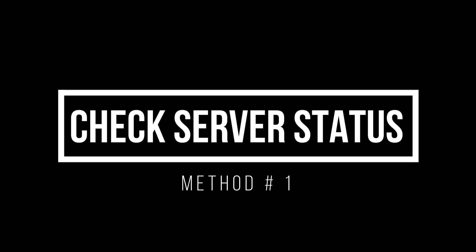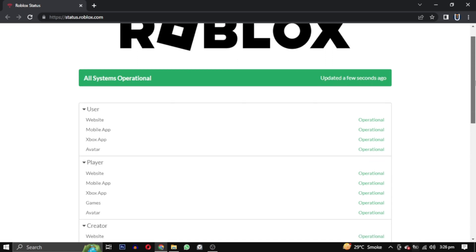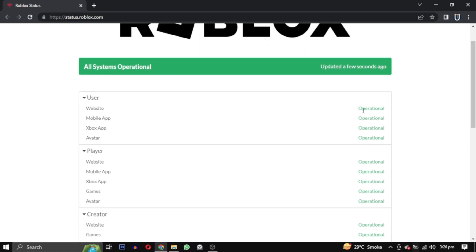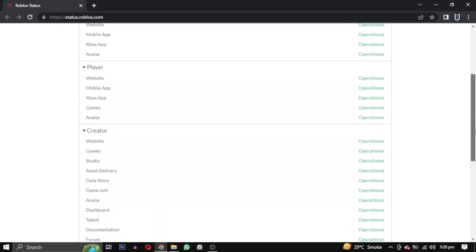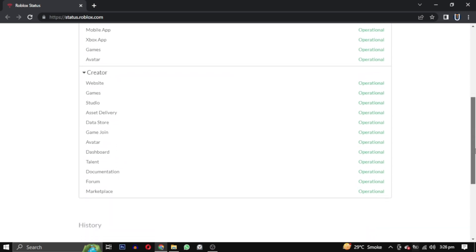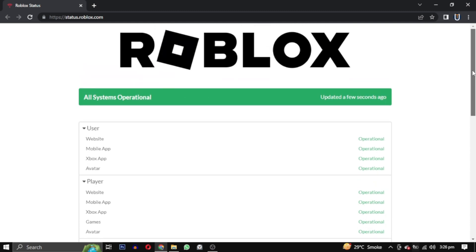Method 1: Checking Roblox server status. Open your web browser and go to the official Roblox status page. I will provide the link in the description. If there are any ongoing issues or reports, you will see them listed here along with updates on their progress. If there are no issues on the server side but you are still facing the issue, then you can proceed with the other methods.